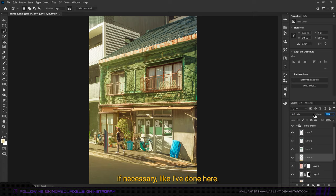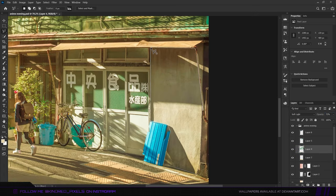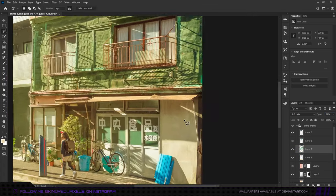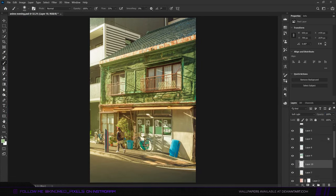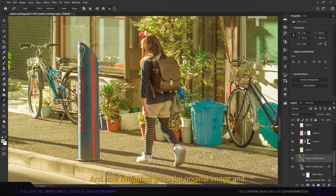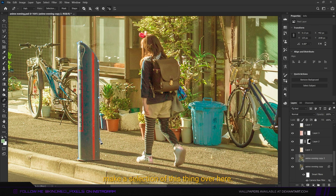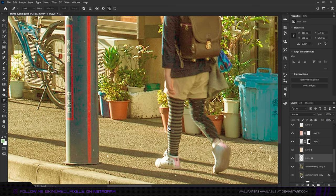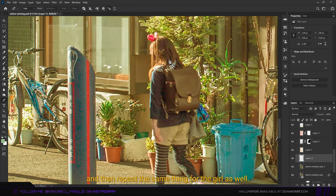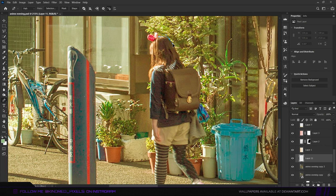Now I'm going to go to the original image and make a selection of this thing over here, then copy it onto a new layer. Then repeat the same thing for the girl as well.